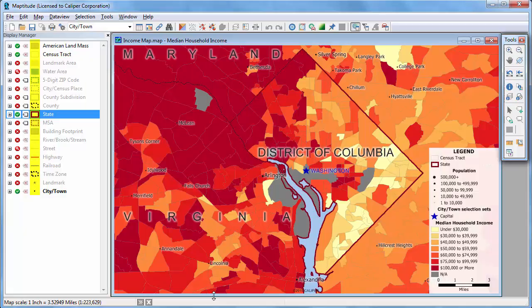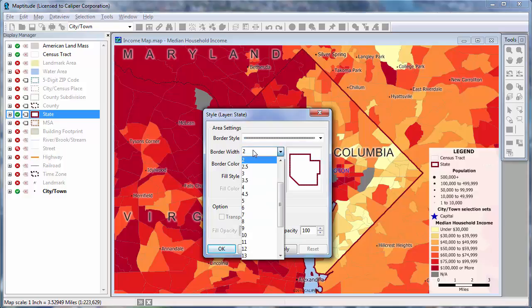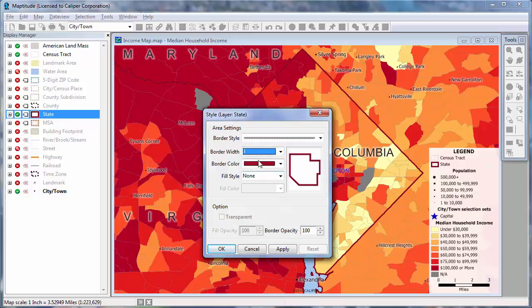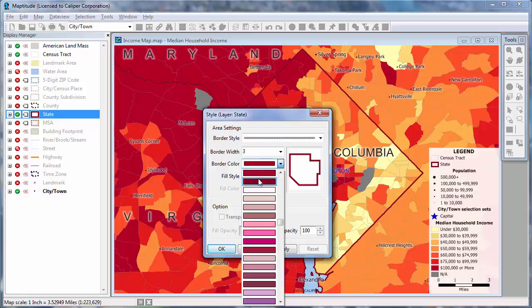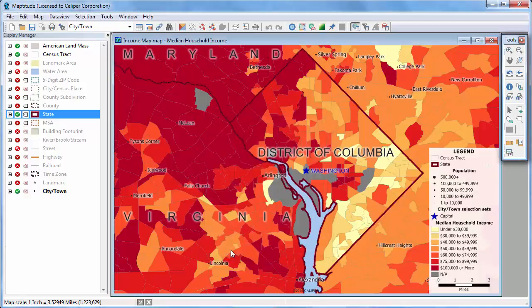The Display Manager shows the style for each layer in this column, and lets you change the style by clicking the style sample next to the item you want to change. For example, I'll change the style of the state layer by clicking here, and I'll make the border a little wider and the color a little darker. MapTitude redraws the map with the changes I made.